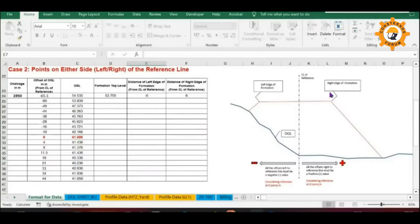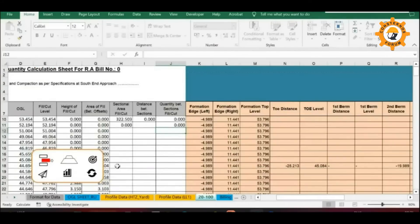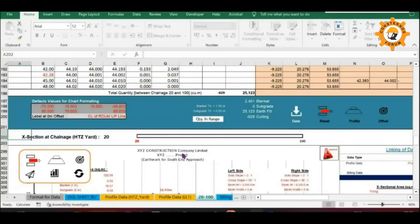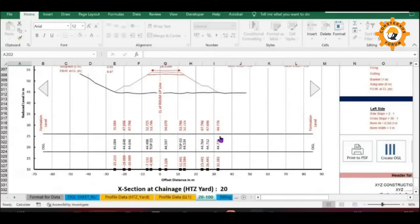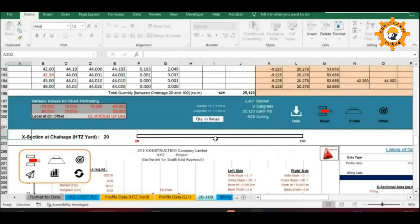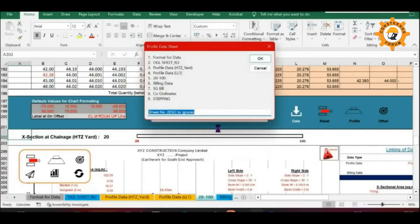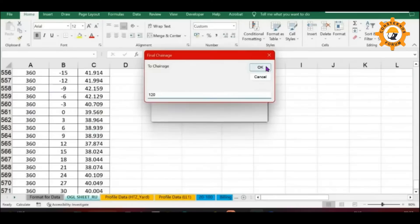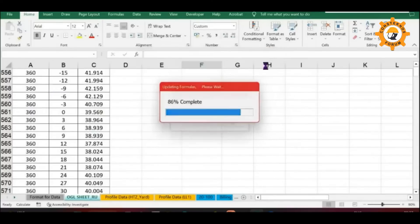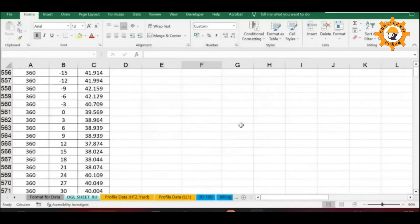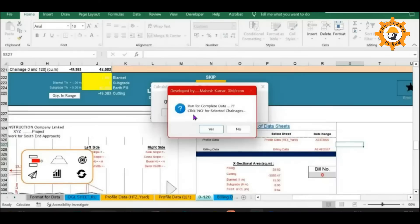And most importantly, it is very easy to operate — even a beginner level Excel user can operate it. And of course, it is almost free.